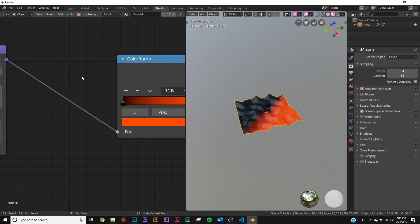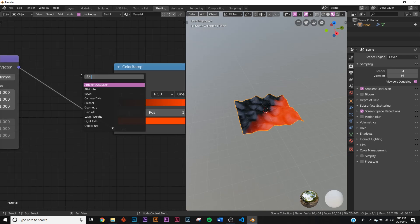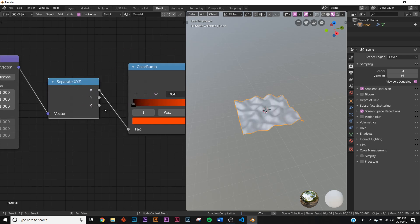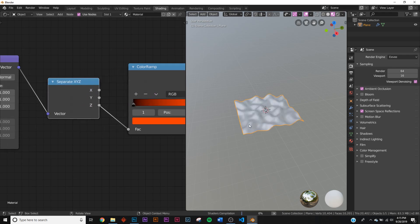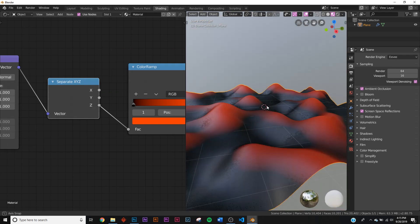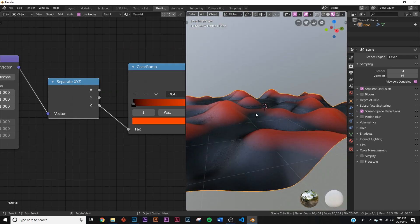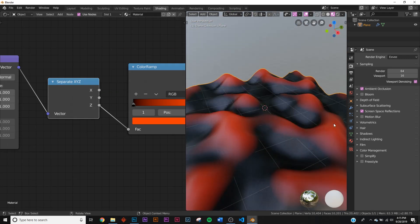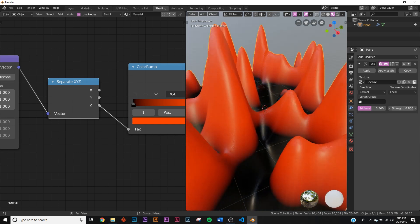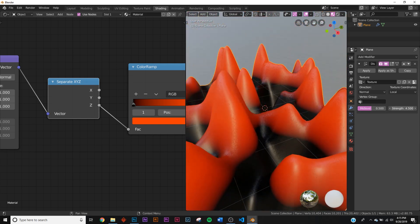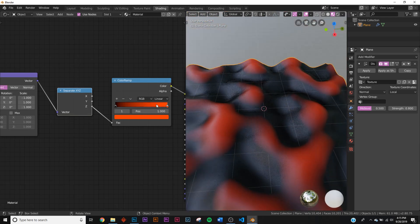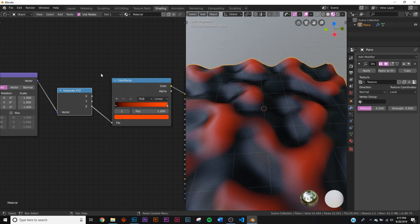What we're gonna do is get a separate XYZ, put that there, and we're gonna use the Z axis here. Now here we go, we have the height of the object and you can test that out playing with the strength here. Now we have the height picked.